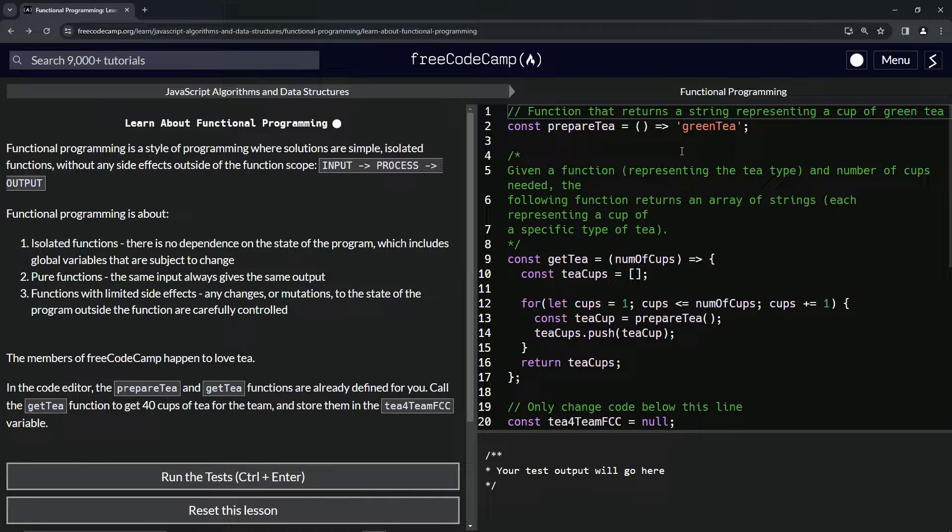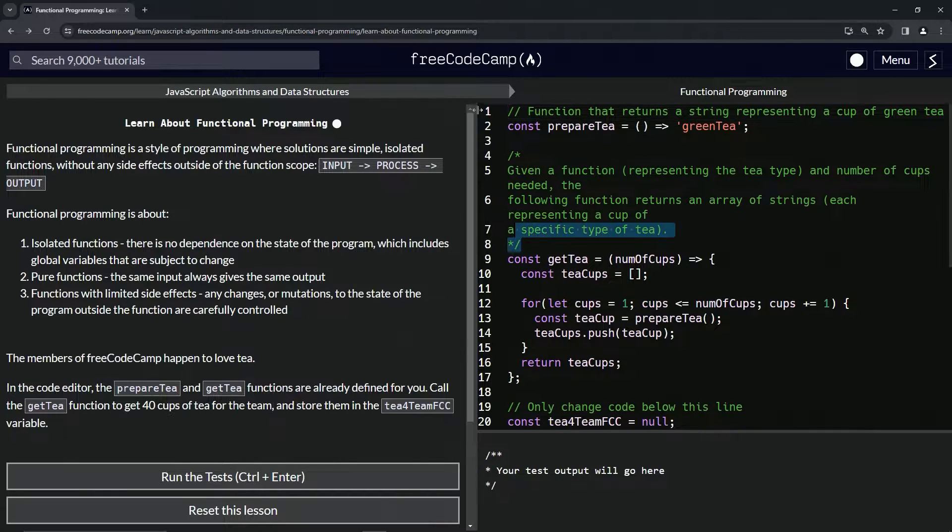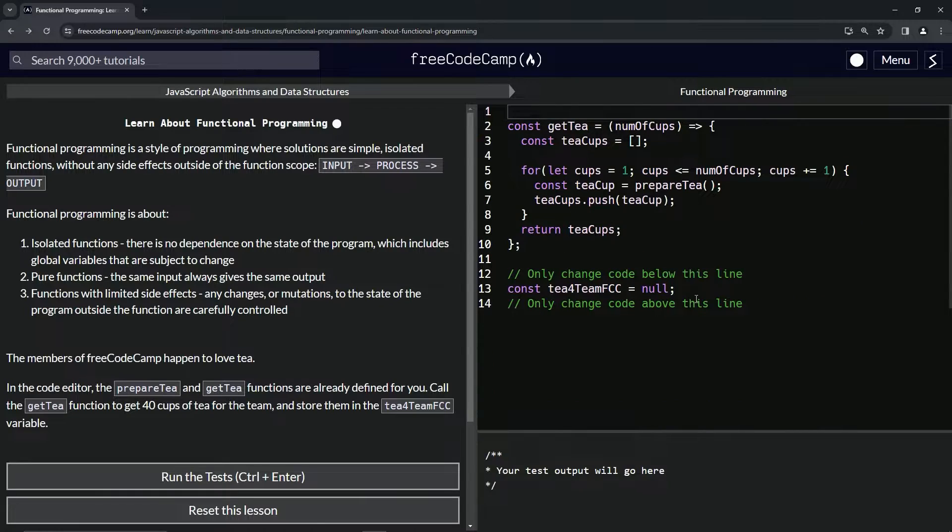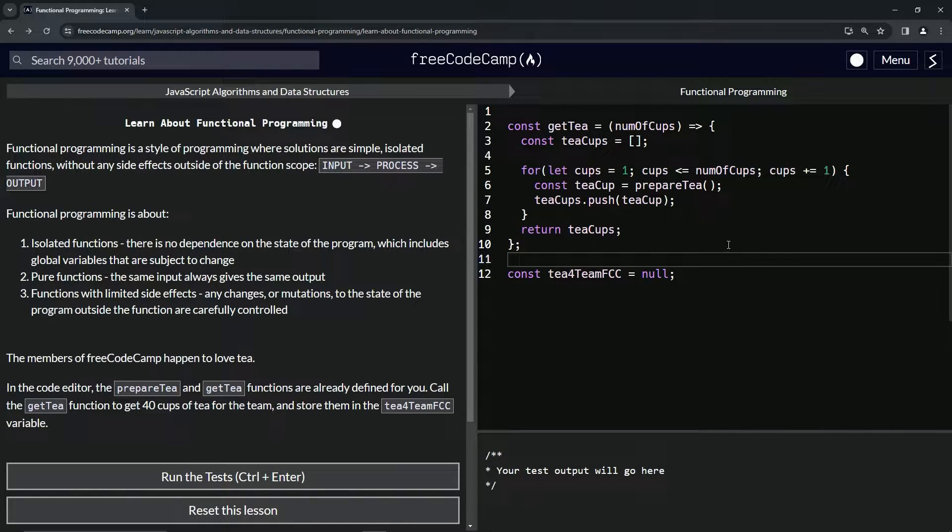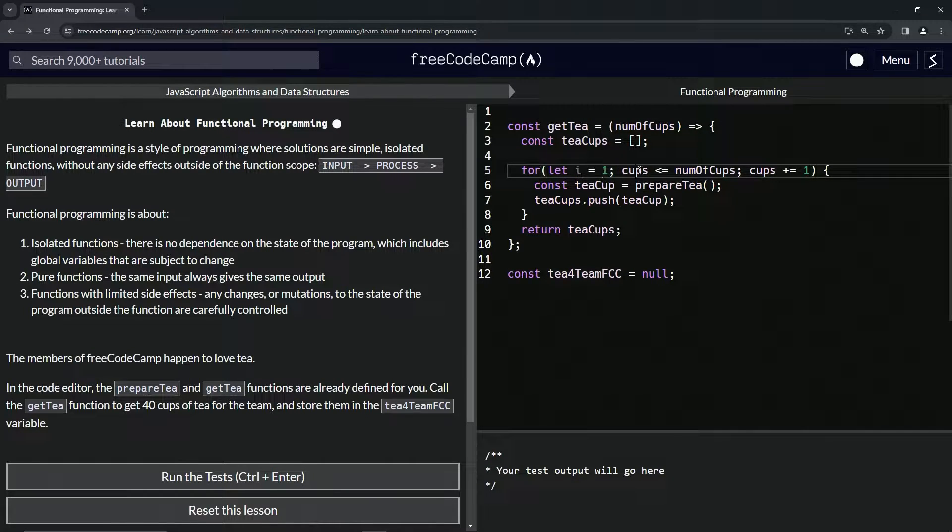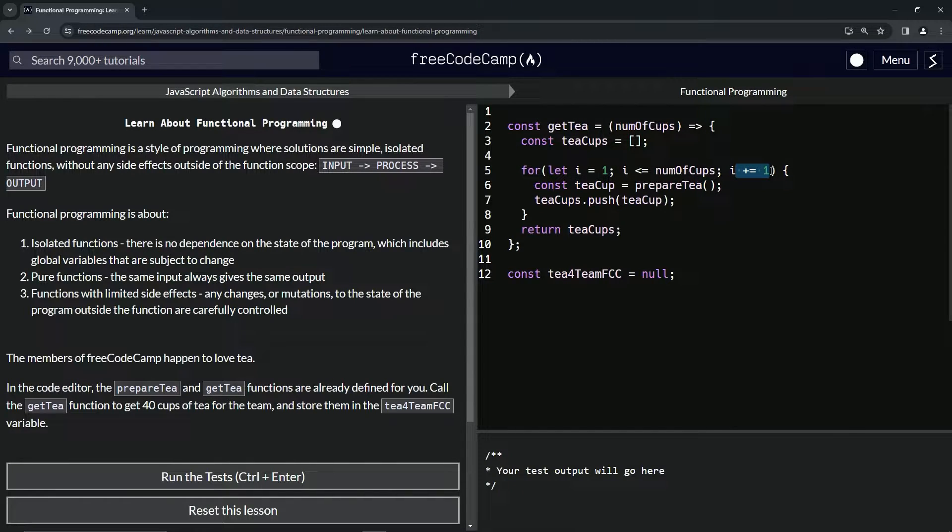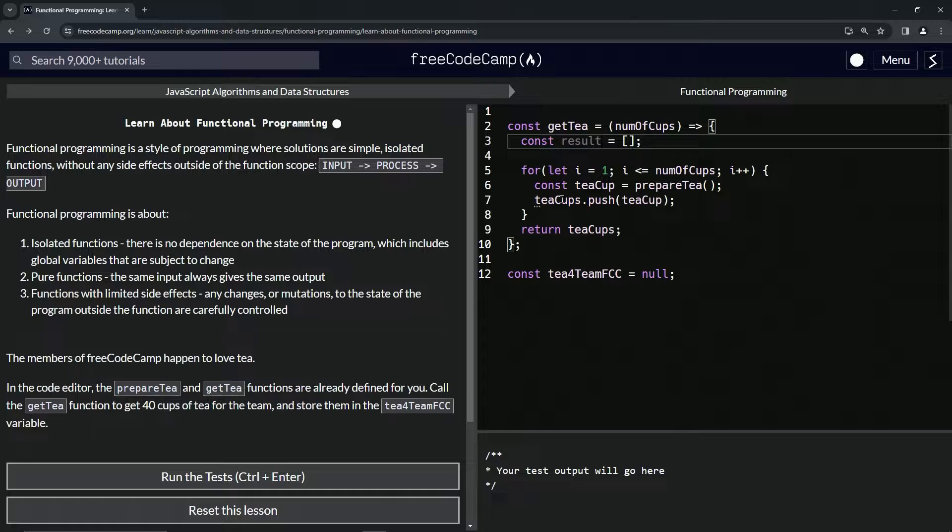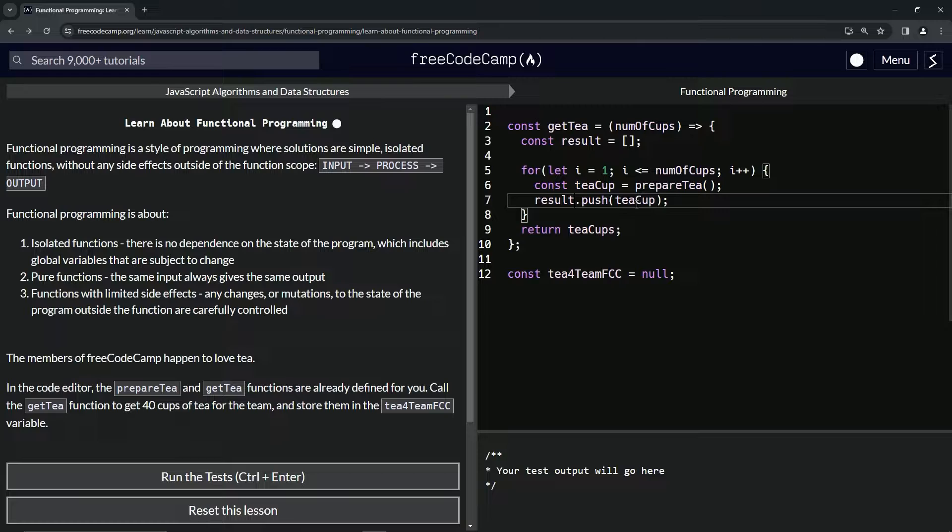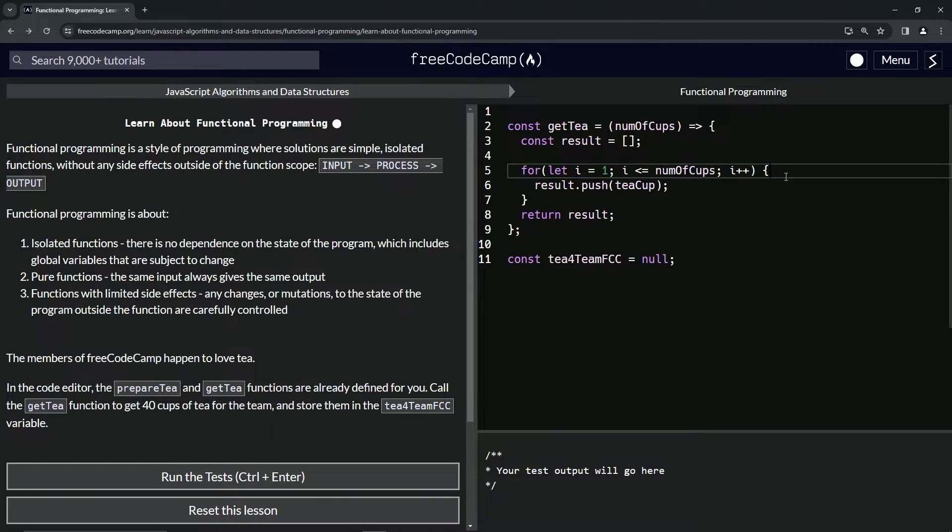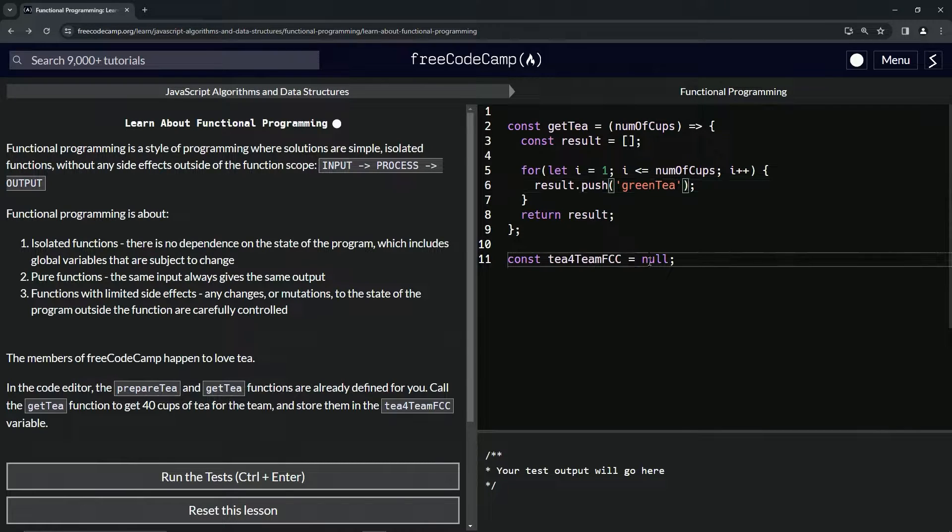So basically we could change this stuff up. Let me show you the way we learned so far. Let me get rid of some of this stuff so I can give you an example. The way we would have done this so far is change this to i, change this to i, and change this to plus plus. And then we have this - we would make this result, and this would be result. And then teacup, I guess that's fine. And teacups would also be result. We don't even need teacup, we can get rid of that. We can just have the string green tea.